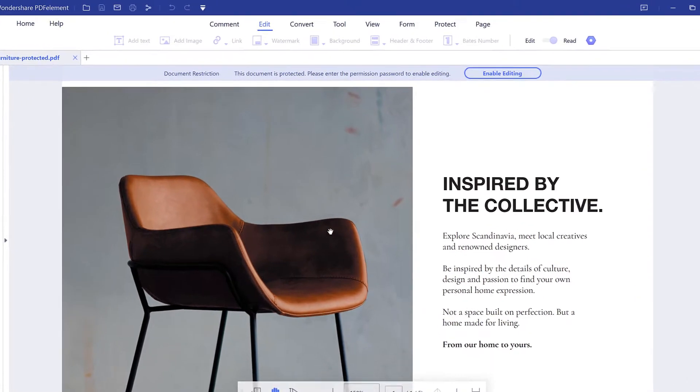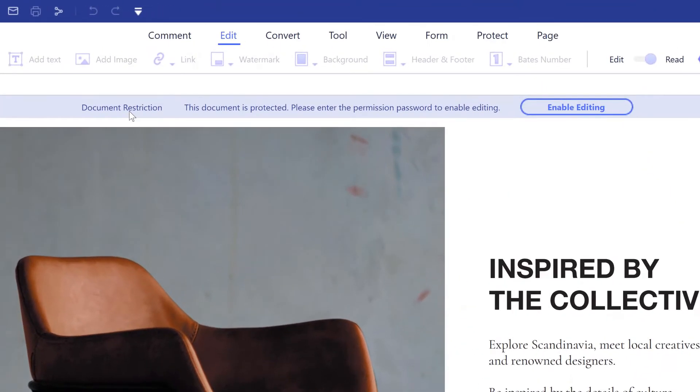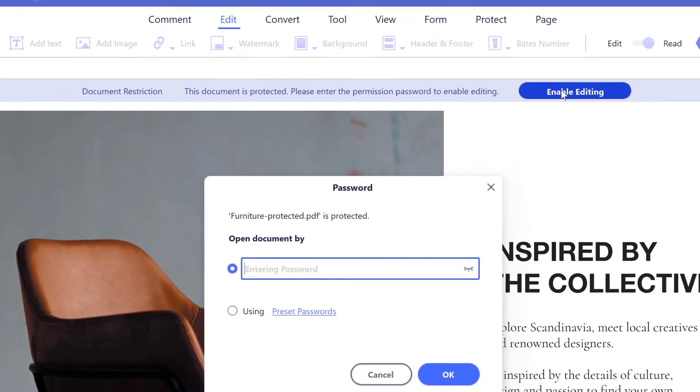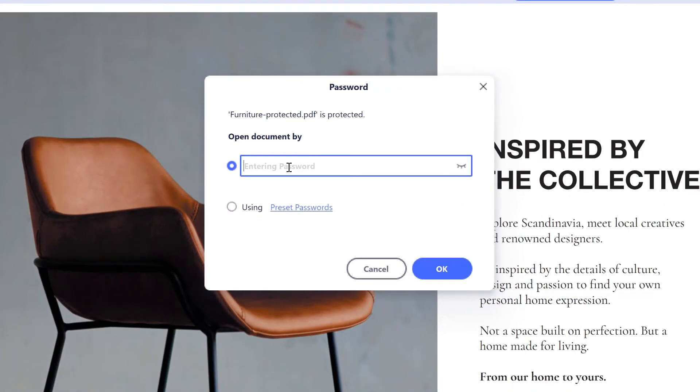After loading the PDF document, you will get a notice mentioning the document is protected with a permission password. Click the enable editing button to enter your password and enable editing.